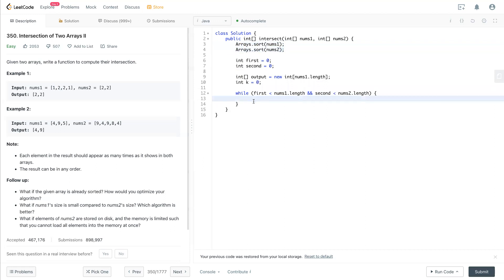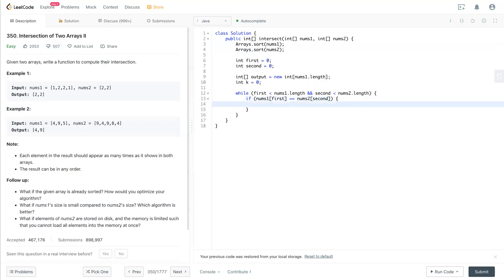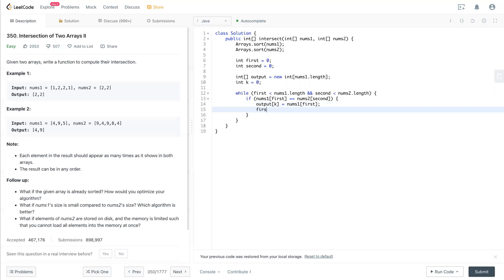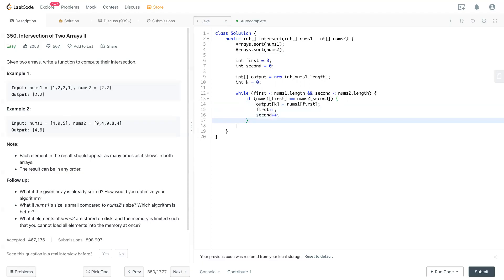So see if they're the same. If nums one[first] equals nums two[second], at that case we'll put output[k] equal to nums one[first]. Because they're the same, it doesn't matter. And after this, after filling this, we need to move first plus plus and second plus plus. So this is the first situation.